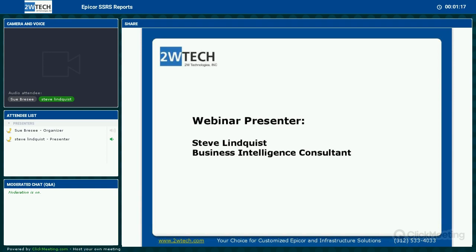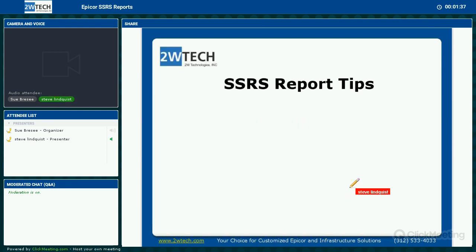Good morning or afternoon, depending on where you are. I am Steve Lindquist, a Business Intelligence Consultant at 2W. My main focus at 2W is data migration for re-implementations and developing SSRS and BAQs. Today we are going to focus on adding some pop and sizzle to SSRS reports. The reports supplied by Epicor for the most part work, but most users find they need some adjustments.